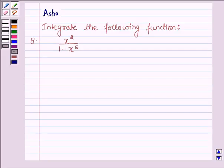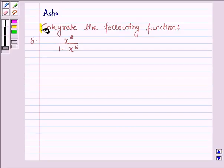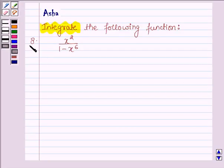Hello and welcome to the session. The question says: integrate the following function — it is x squared upon 1 minus x raised to the power 6.